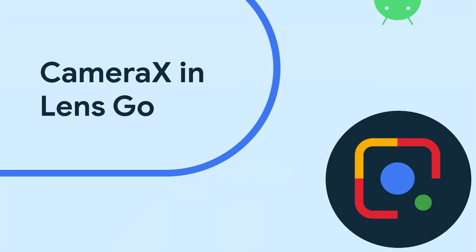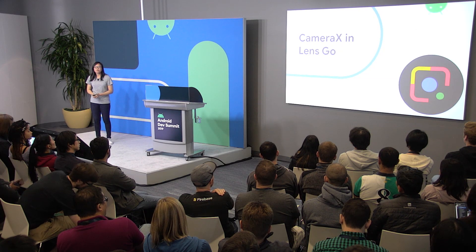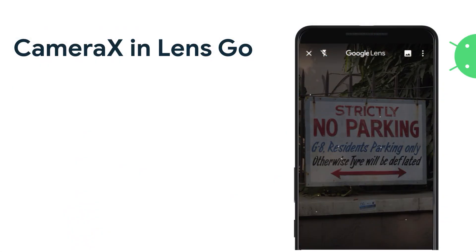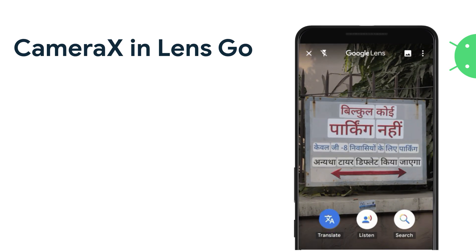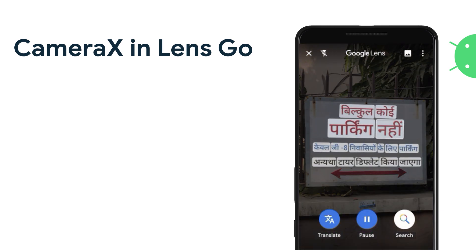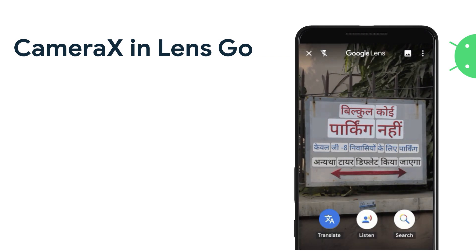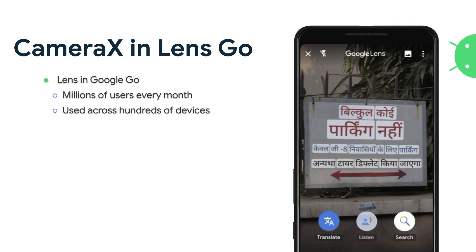Besides adding capability and more testing, the CameraX team has also been working really closely with the LensGo team to get a sense of how the library would perform in the wild. LensGo is an app that lets users point their camera at a specific visual and do some visual analysis to translate things in real time. This was a really good opportunity to integrate the CameraX library into the LensGo app to see how it would perform — especially because LensGo was built for low-end devices specifically, and millions of users are using LensGo every month across hundreds of devices.